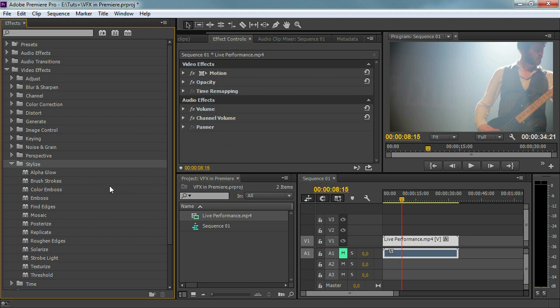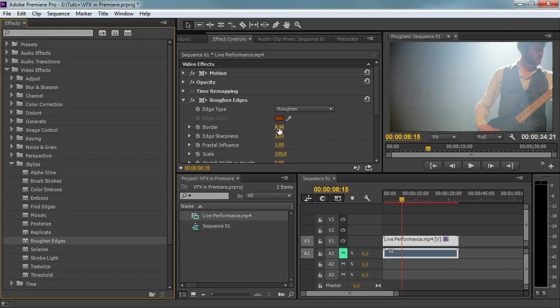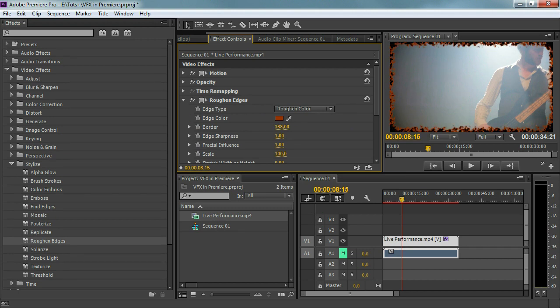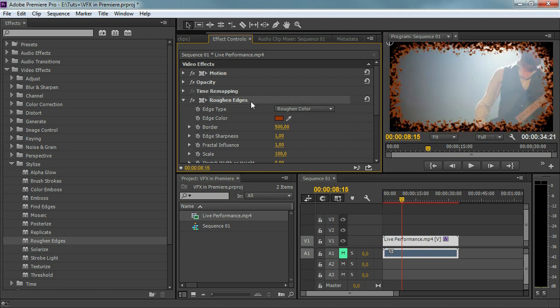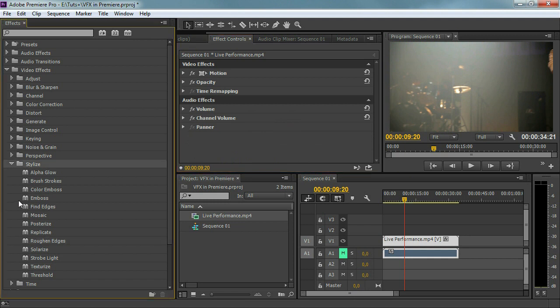Then stylize — also something we're going to work with a lot. That could be a glow, we can create brush strokes, etc. Something I use a lot is the roughened edges, which is something very cool. I'm going to select roughened color, so I'm going to roughen the border with a color. Now it doesn't look very professional like this, but again if you use it right with the right mixture in the right situation, you can really make use of this effect. This folder is to stylize something.